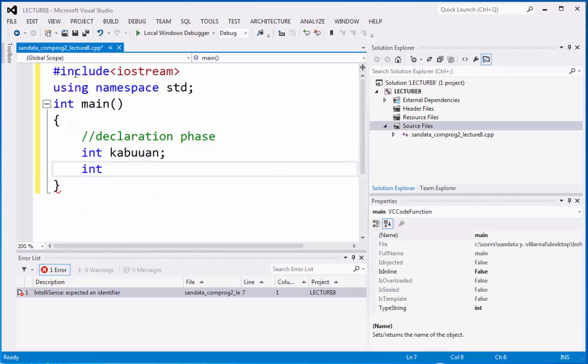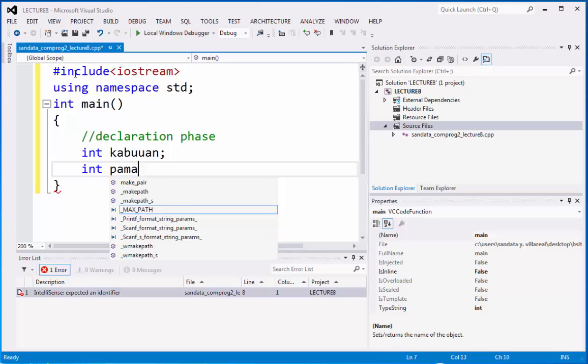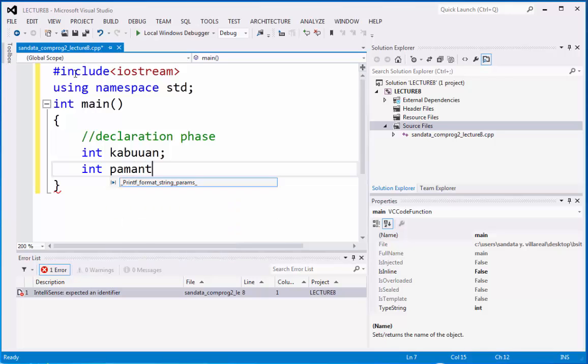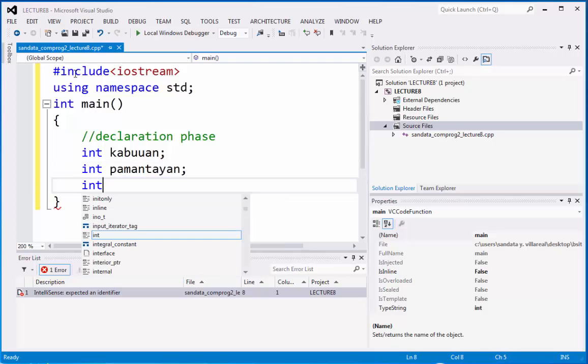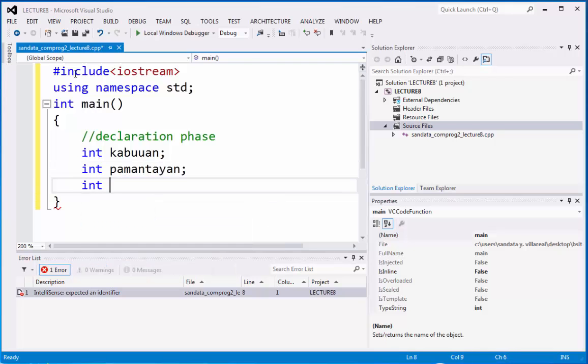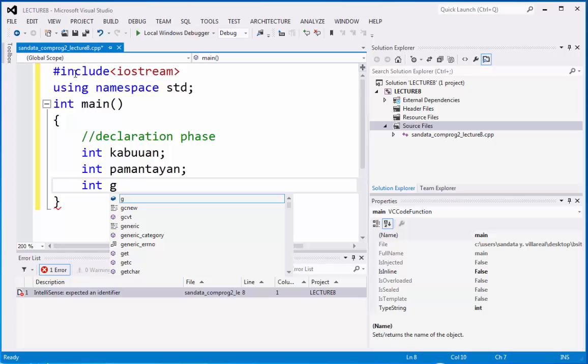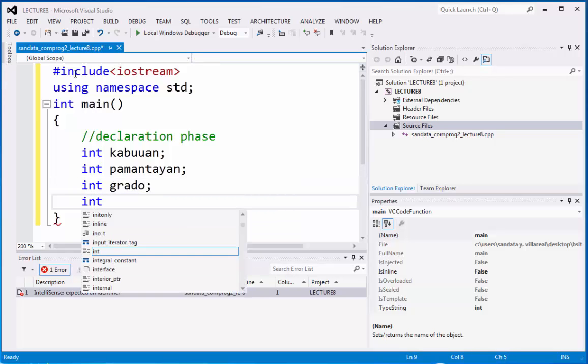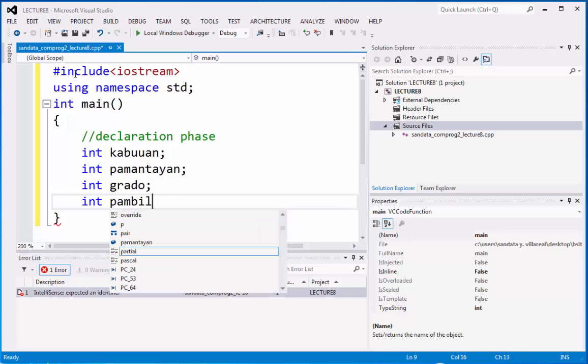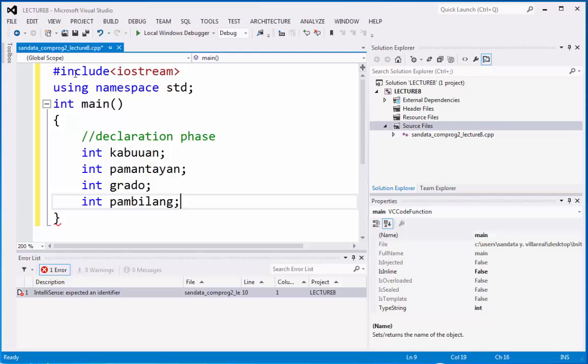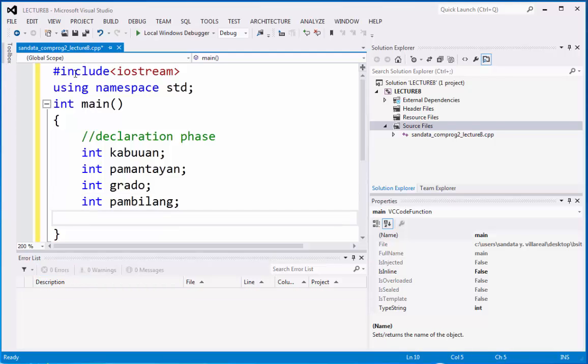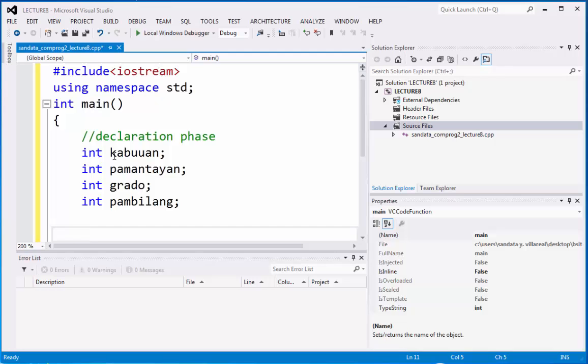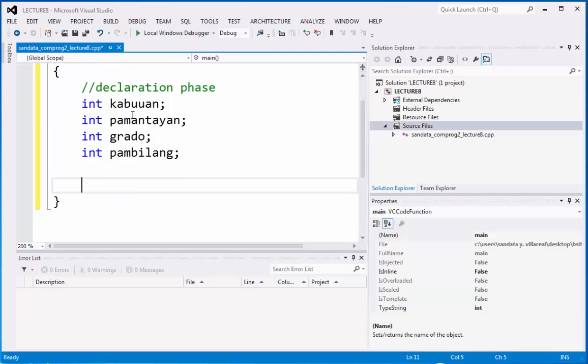Integer, we have pamantayan. Integer, we have grado. Integer, pambilang. Right now we already declared four variables as integer data type. And that is the declaration phase.